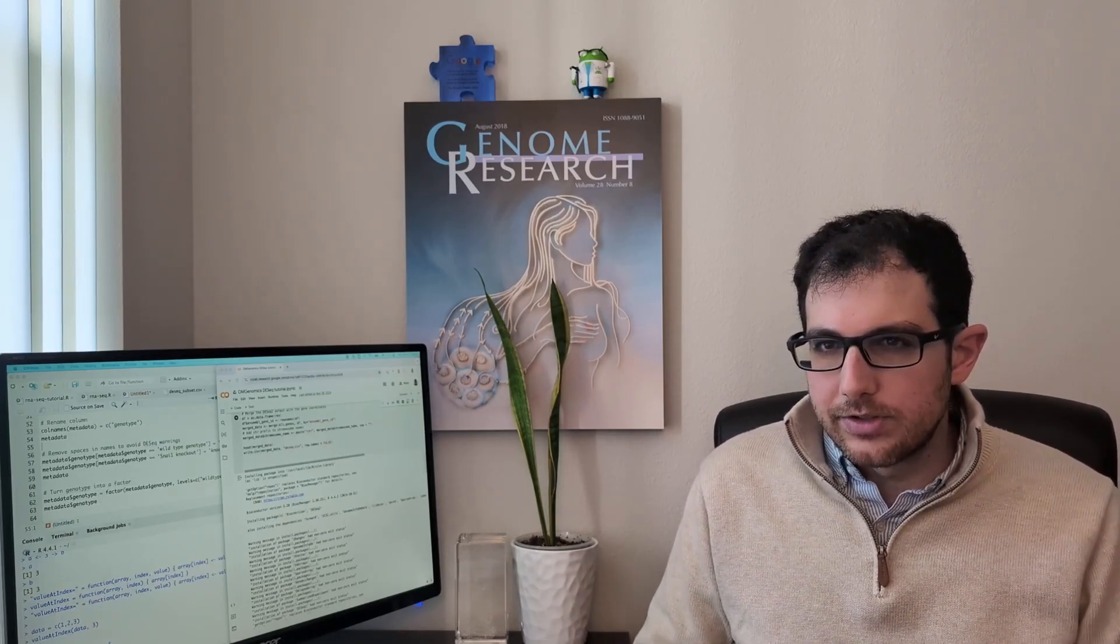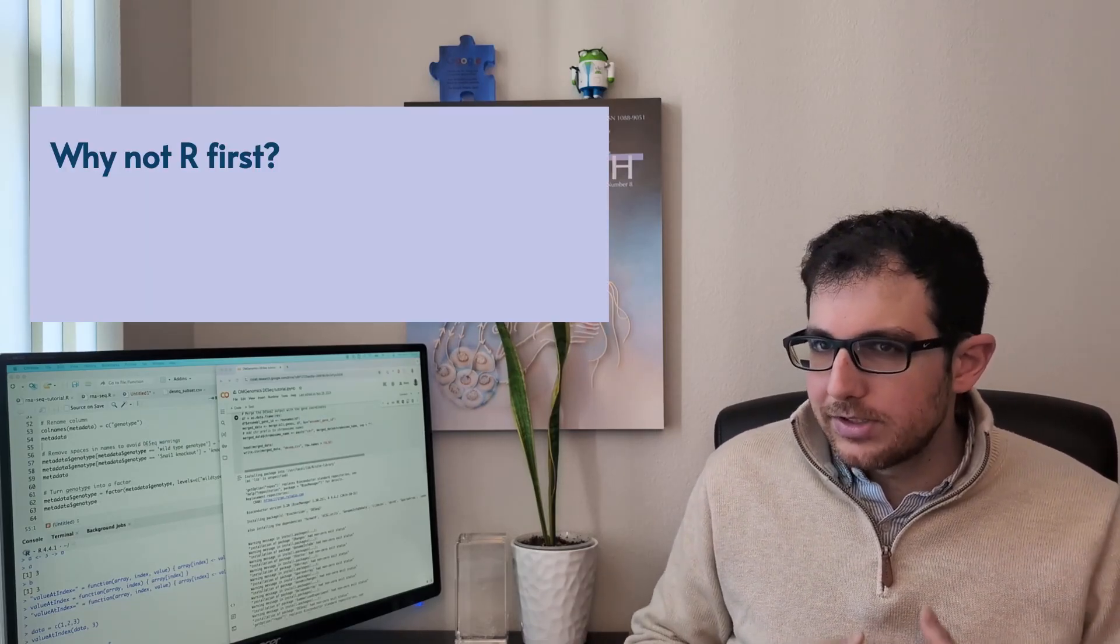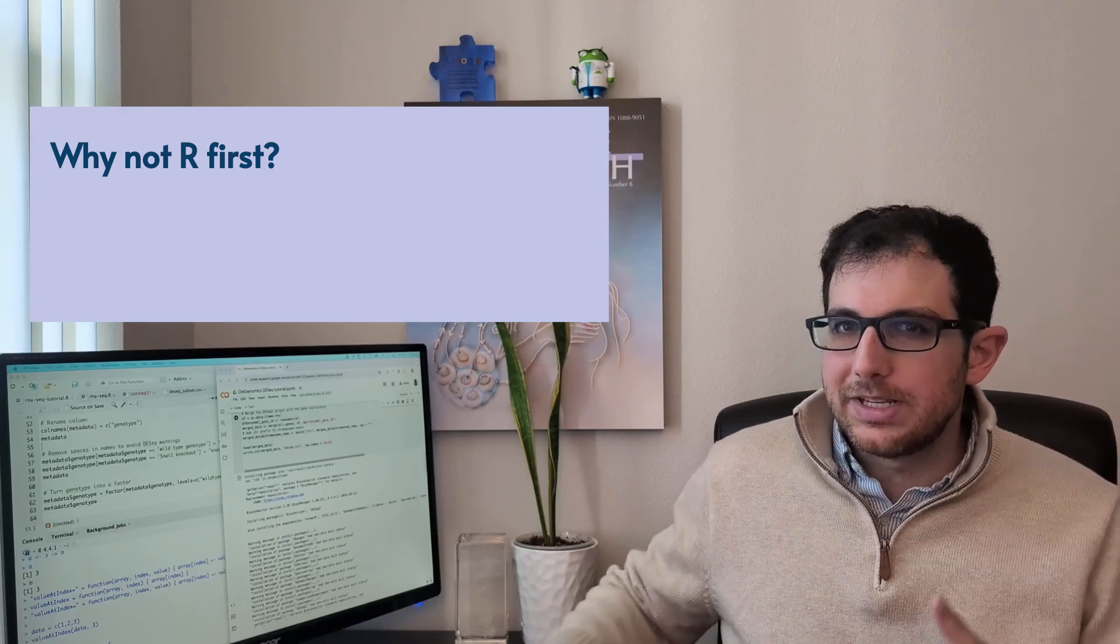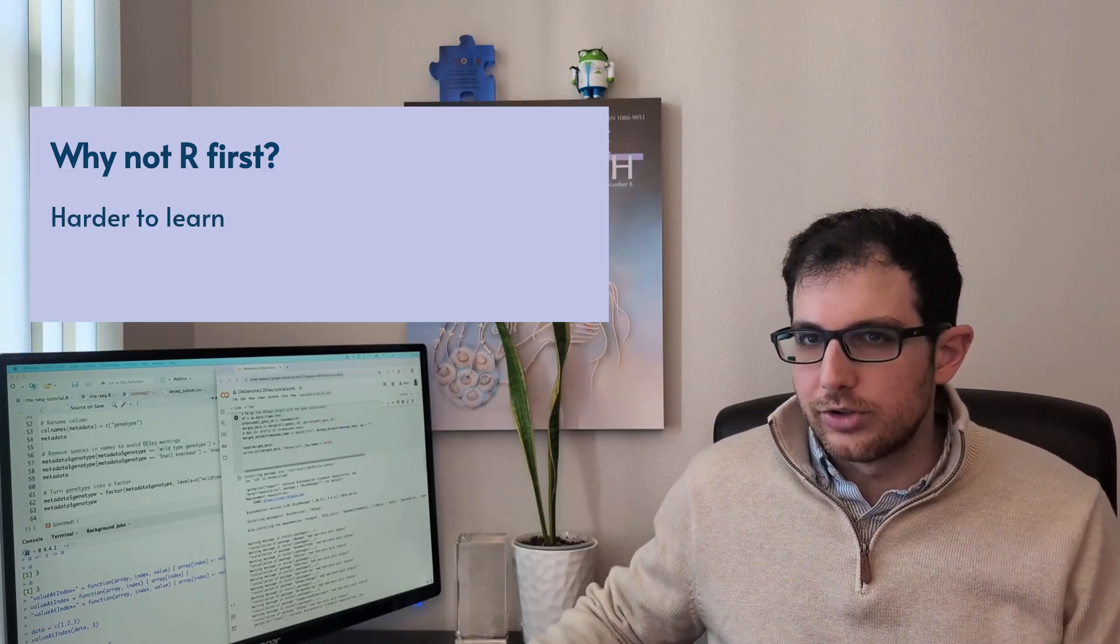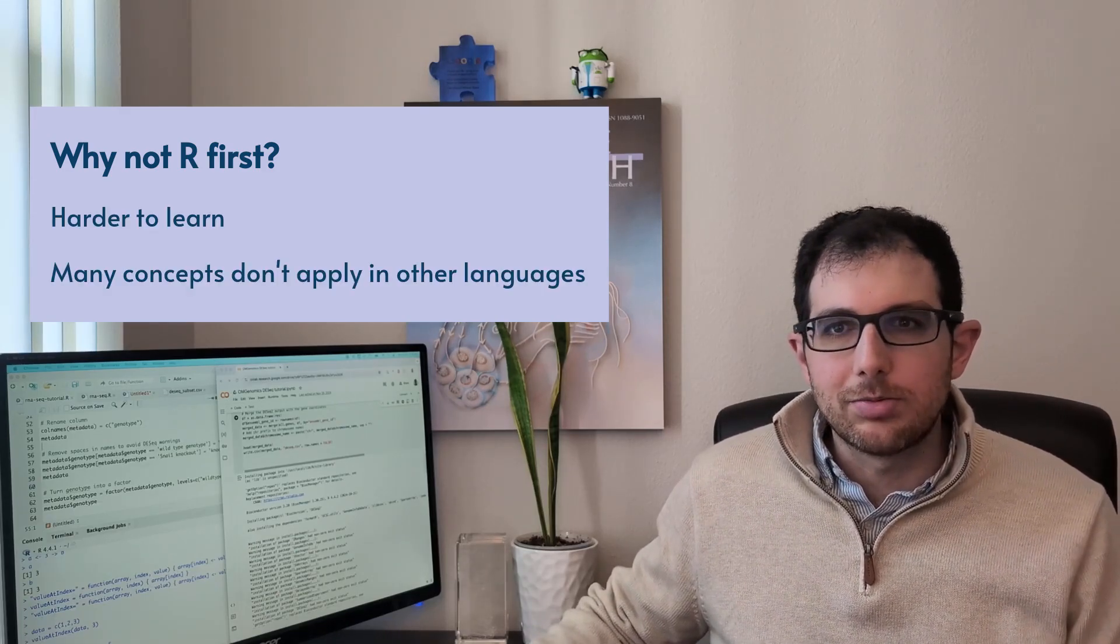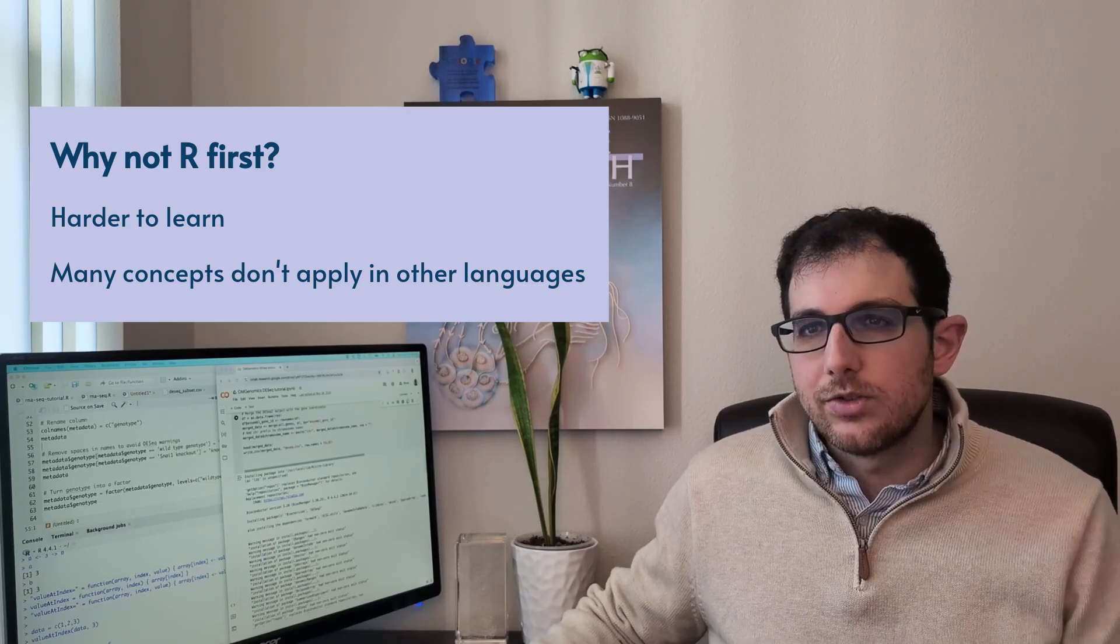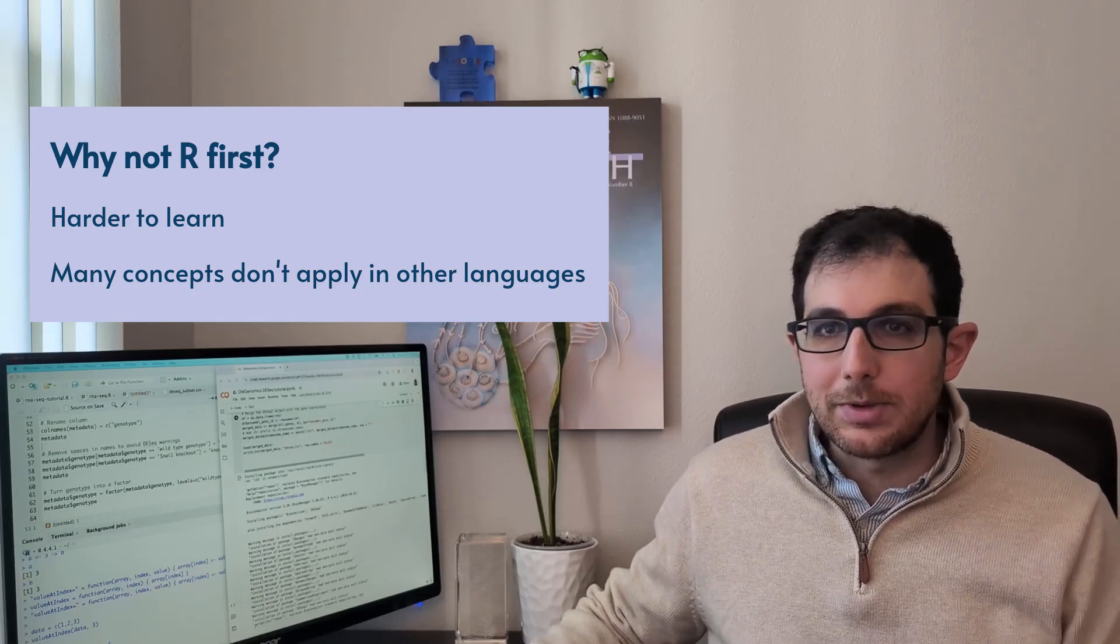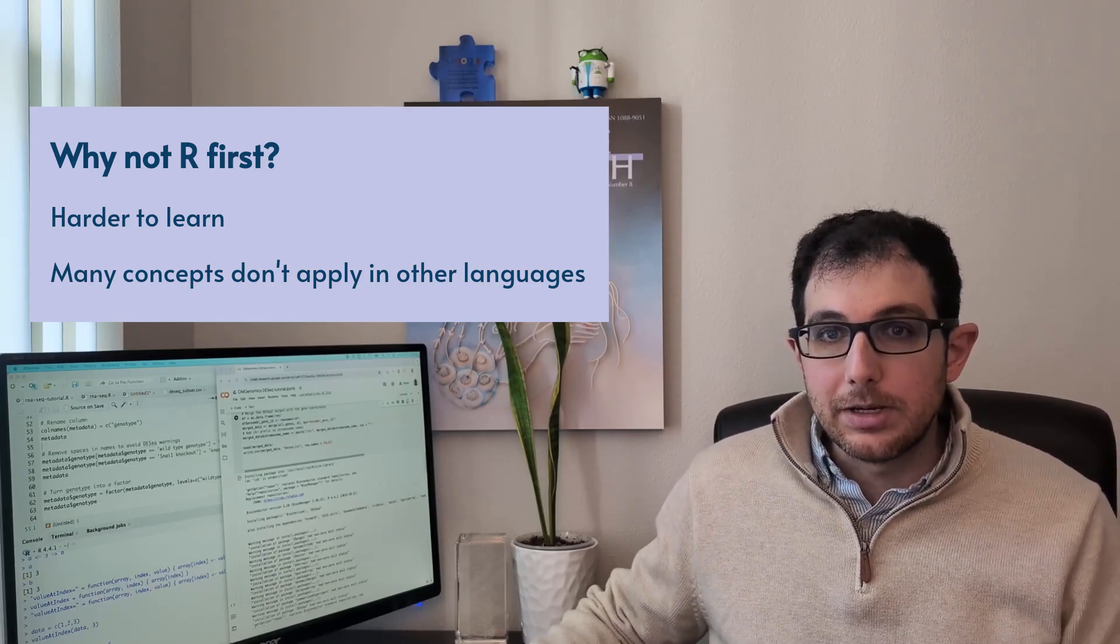As a result, it looks very different from other languages. And in my experience, R ends up being harder to learn and teaches you things that don't apply to the next programming language you pick up.